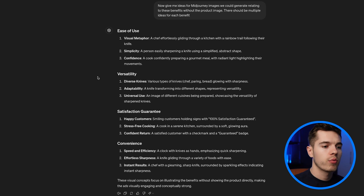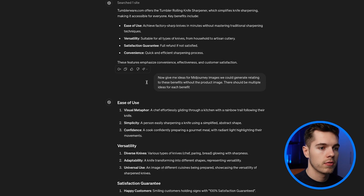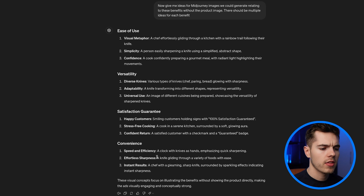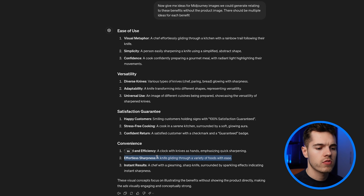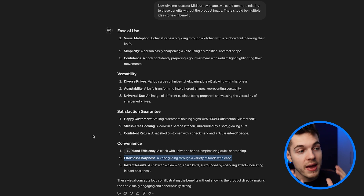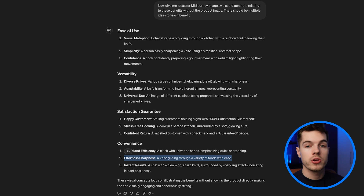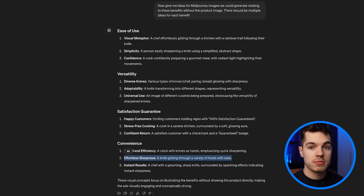I already have a pretty good idea of what I'd like — something to do with food, because food images always come out pretty good in Midjourney. I like this one: 'a knife gliding through a variety of foods with ease.' I could ask GPT to give me 10 variations, or literally ask it to write the prompt so I can paste it right into Midjourney. You could ask ChatGPT to generate the idea, write the prompt, paste it into Midjourney — and pretty much most of the work is done.